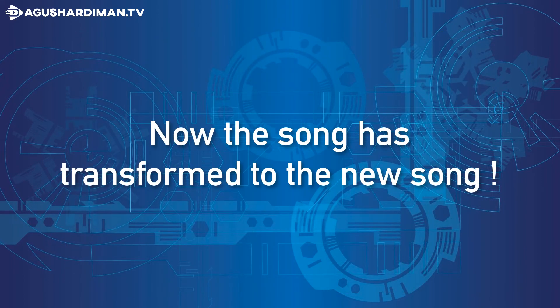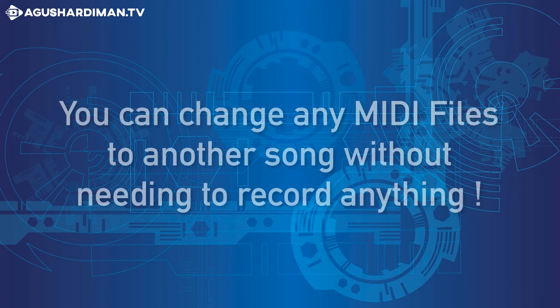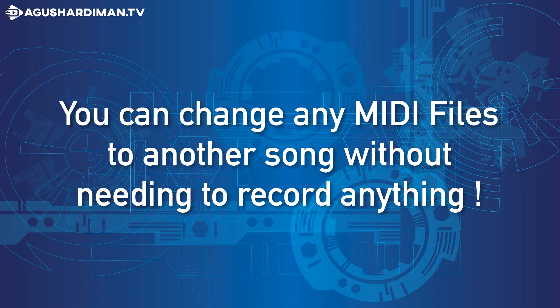Now the song has transformed to the new song. You can change any MIDI files to another song without needing to record anything.